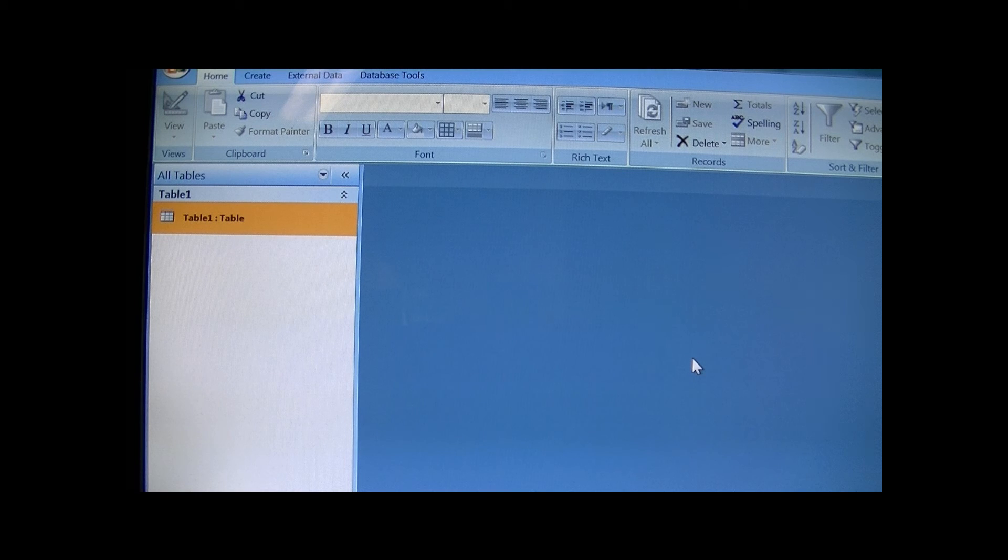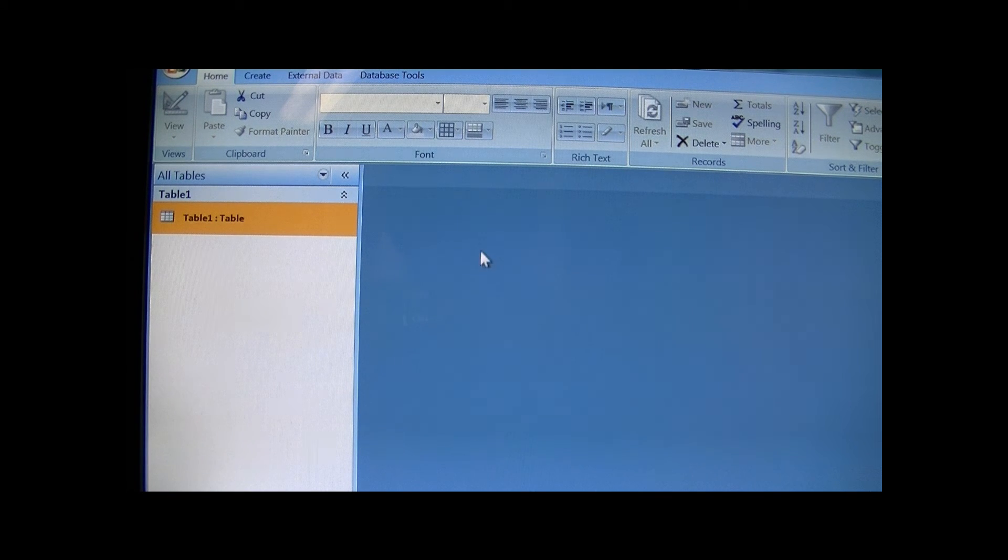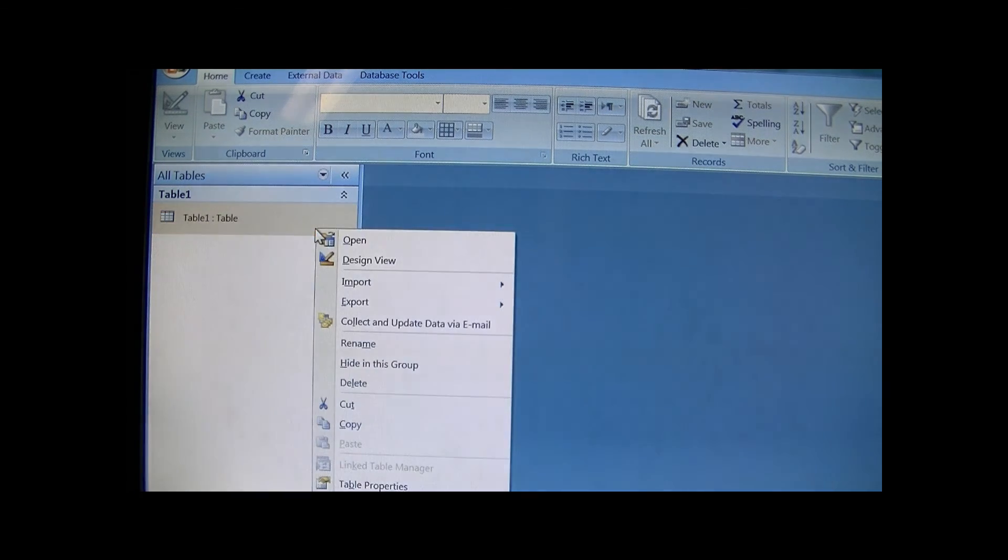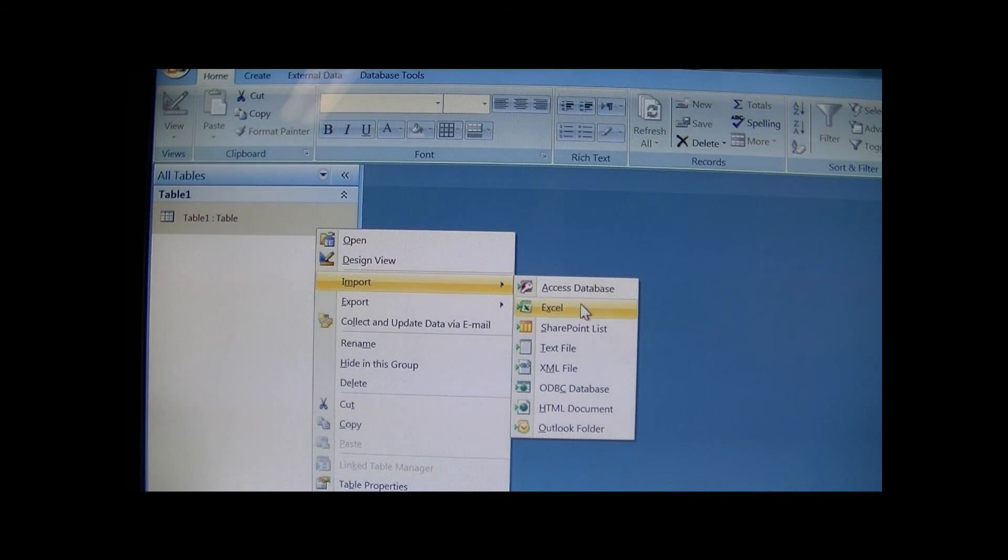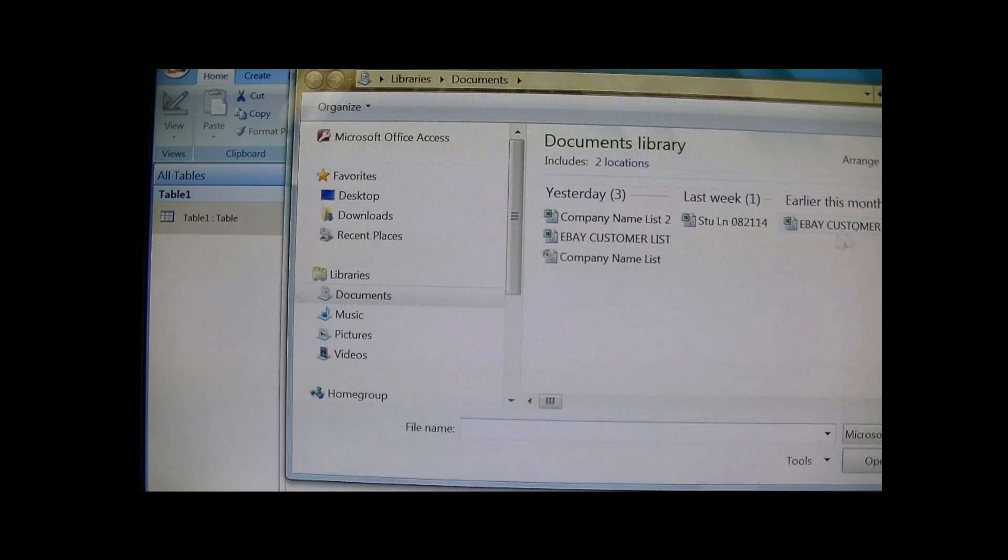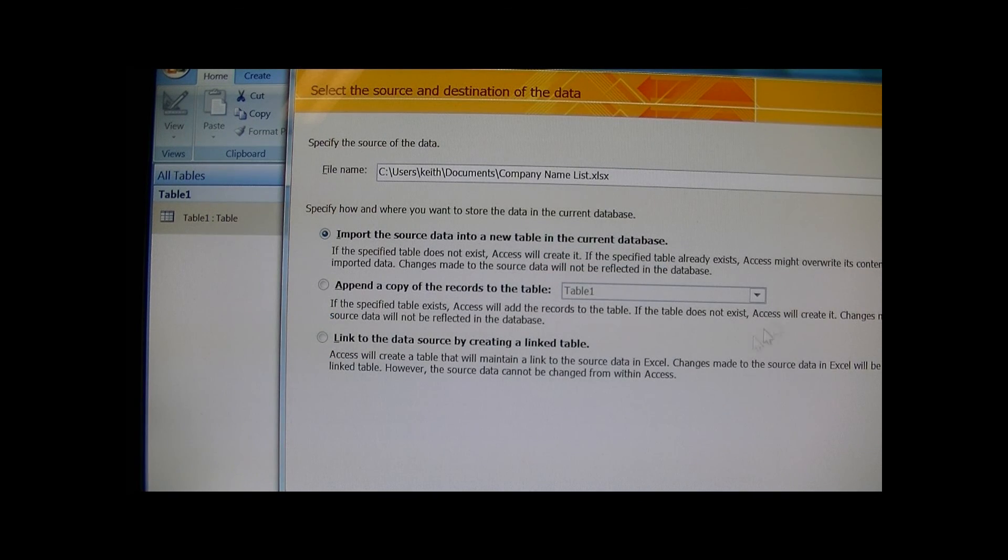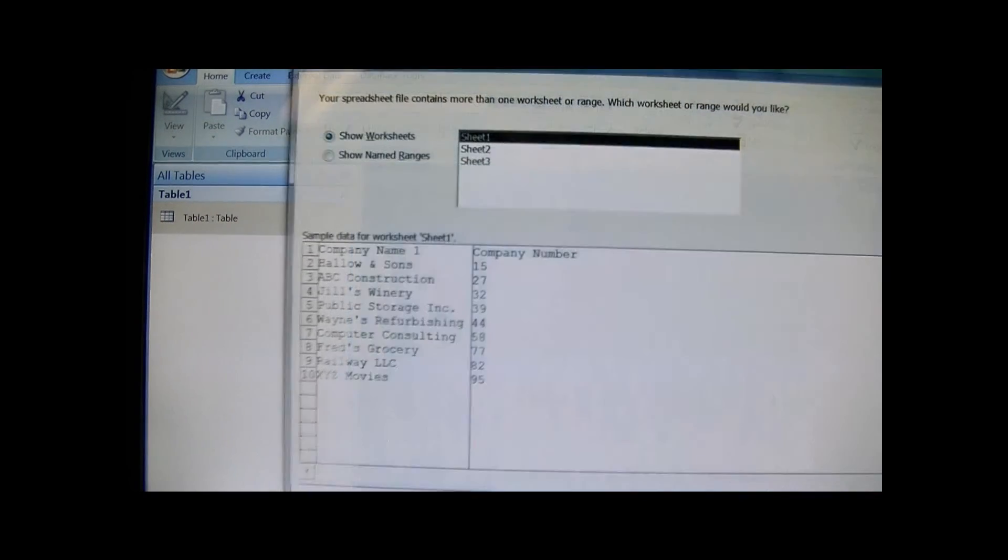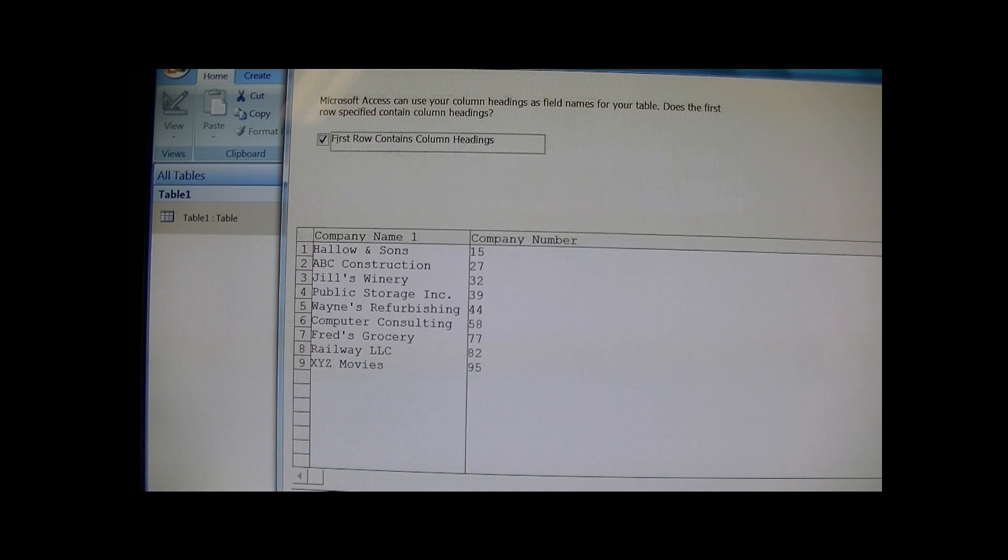So I already created two Excel spreadsheets. I'm just gonna go ahead and import - Export, Excel, Import Excel - and I'll use Company Name List. Okay, just run through the wizard.